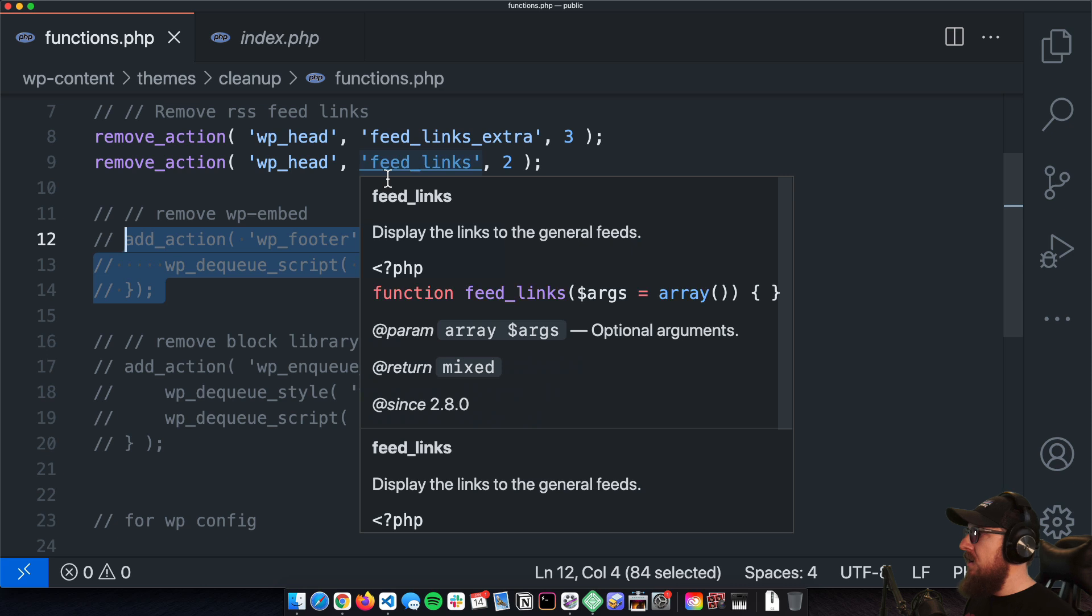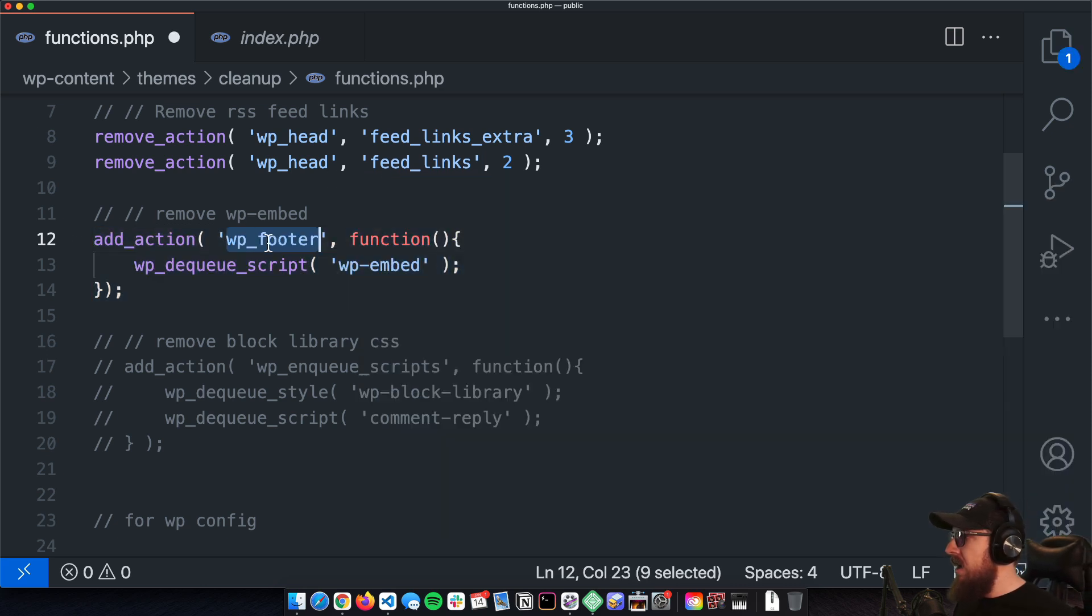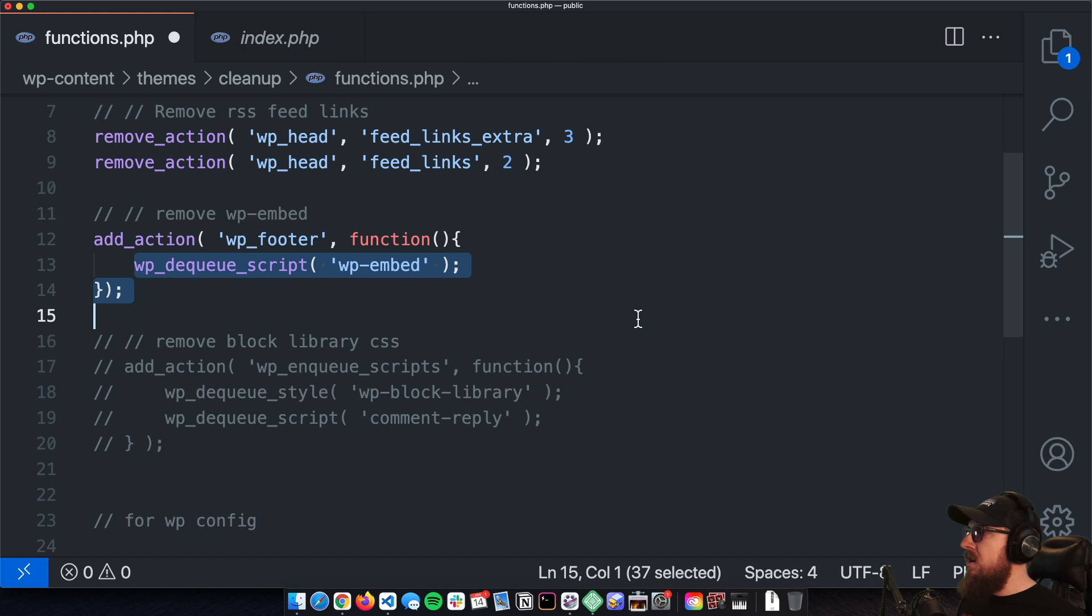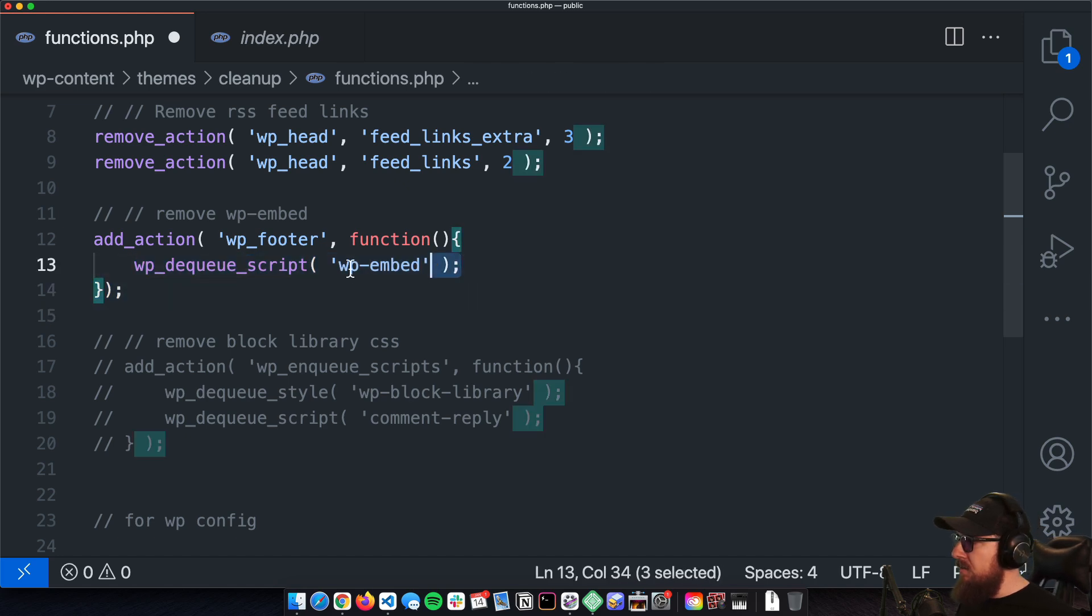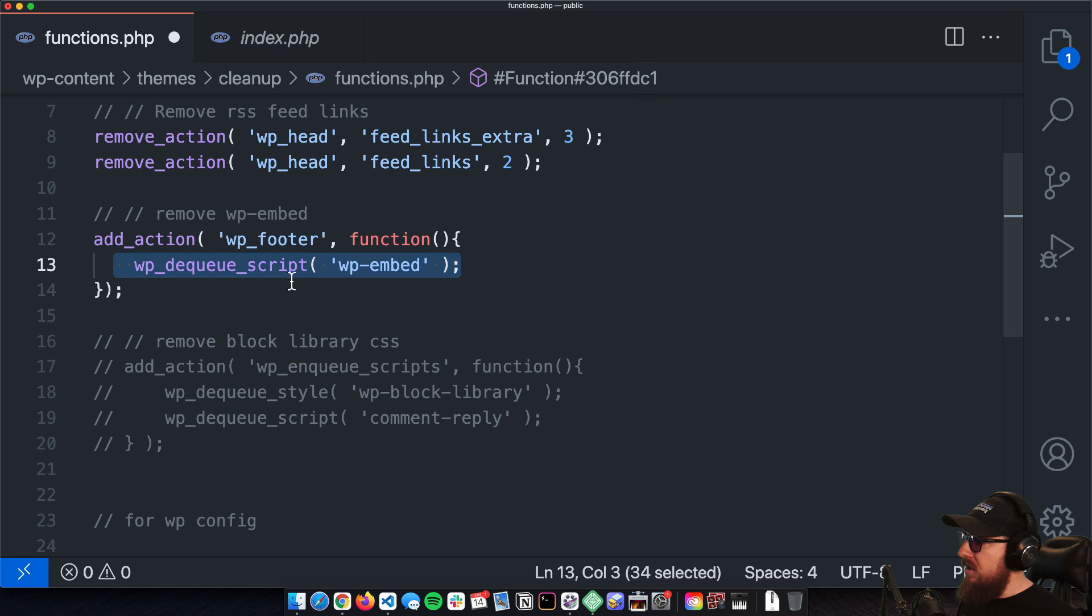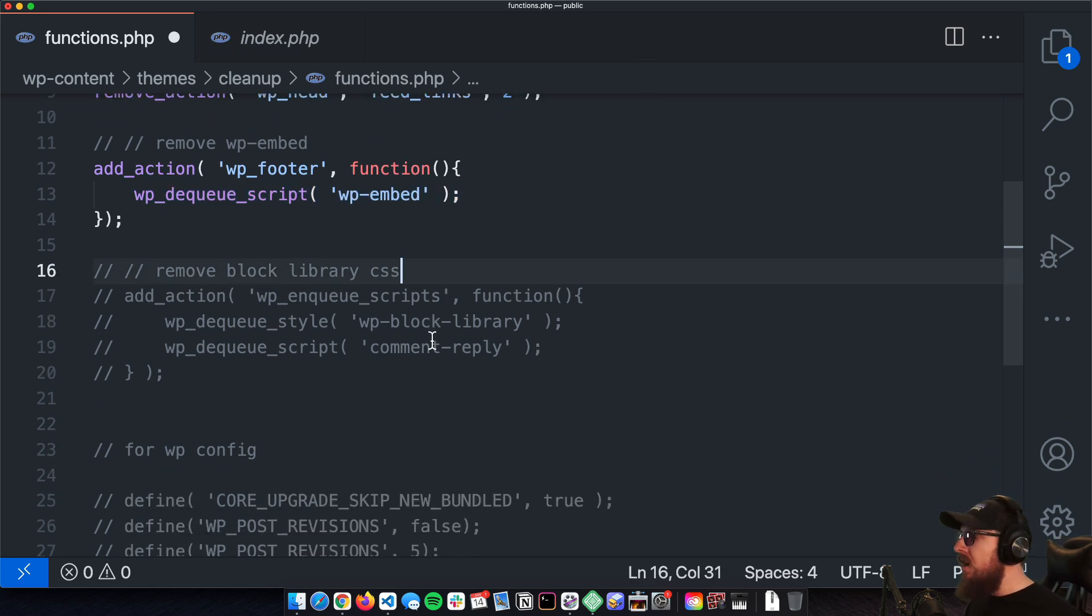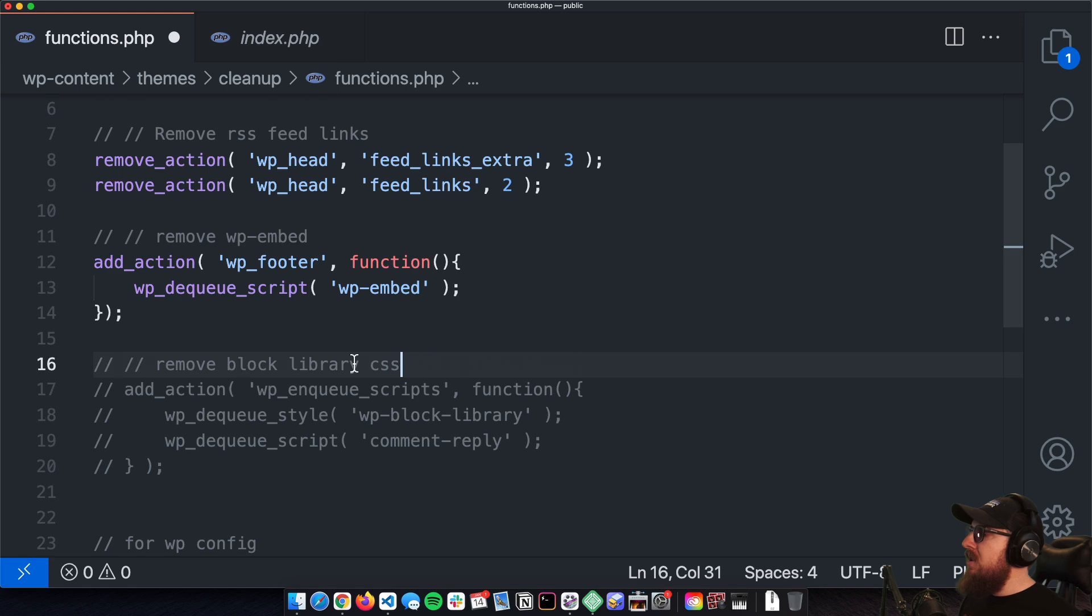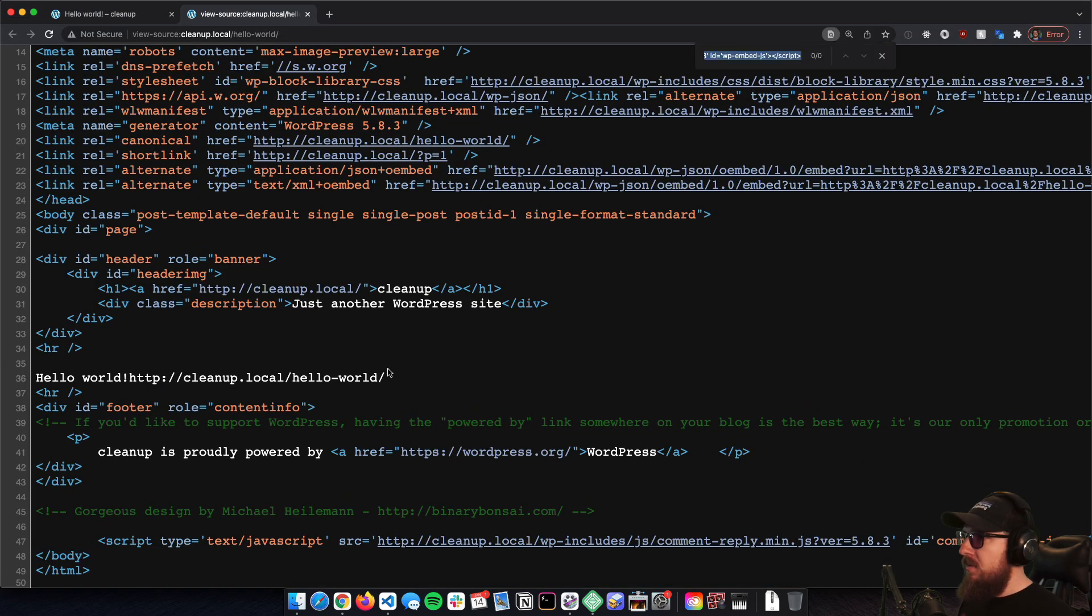So right now we have this wp-embed.min.js. If we want to get rid of that, all we got to do is on the add_action of wp_footer, just toss in wp_dequeue_script and then toss in the string of wp-embed.